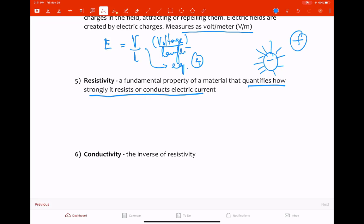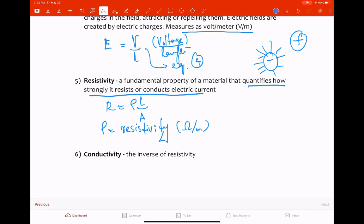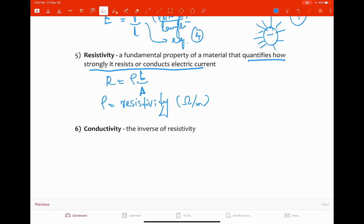Resistivity is a fundamental property of a material that quantifies how strongly it resists or conducts electric current. The formula is R = ρL / A, where ρ is the resistivity in ohm-meters, L is the length of the wire, and A is the area of cross-section. Conductivity σ is the inverse of resistivity: σ = 1 / ρ.